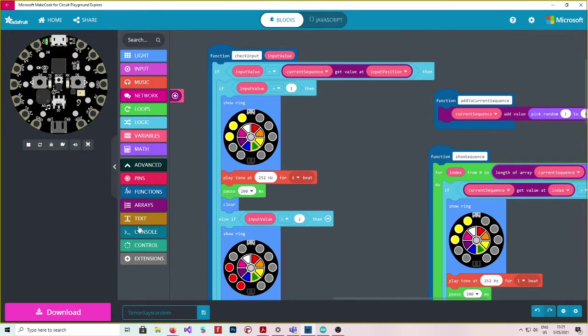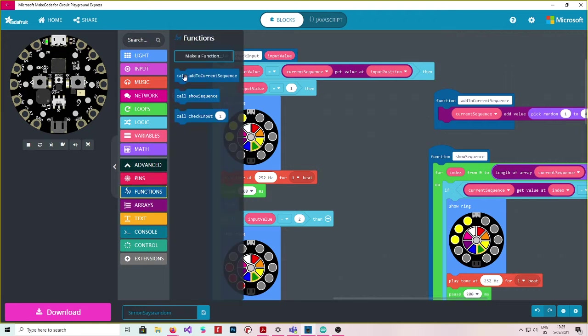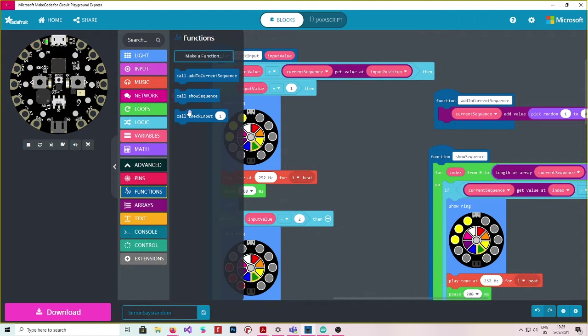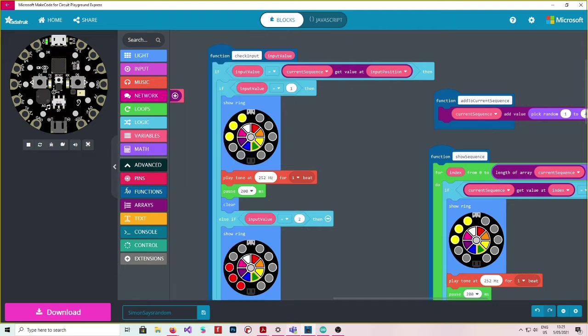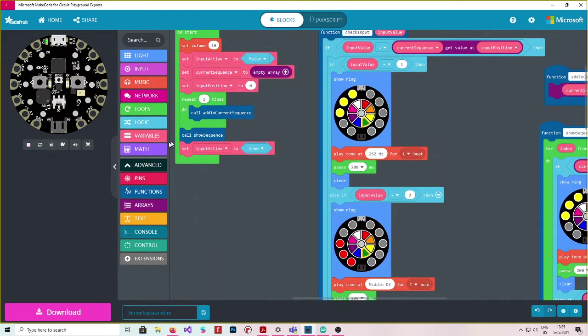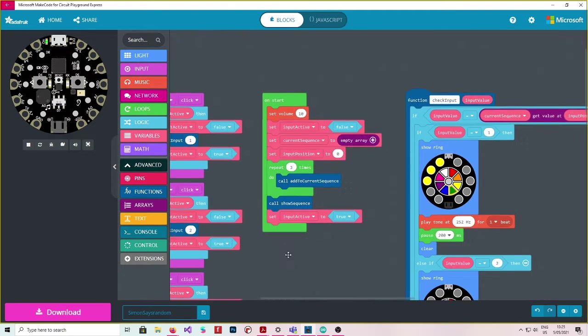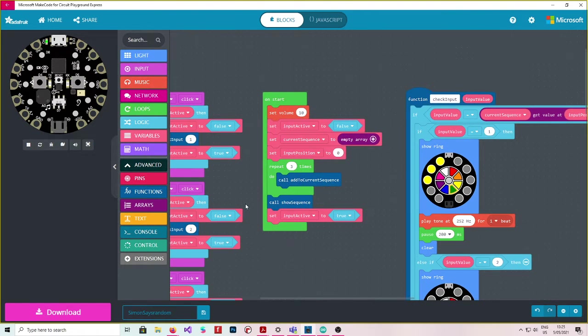Also notice that the functions I've created also have this call function or call ability now. And this call lets you call the sequence. So any time you use this call function it will run through that sequence there. So let's look.